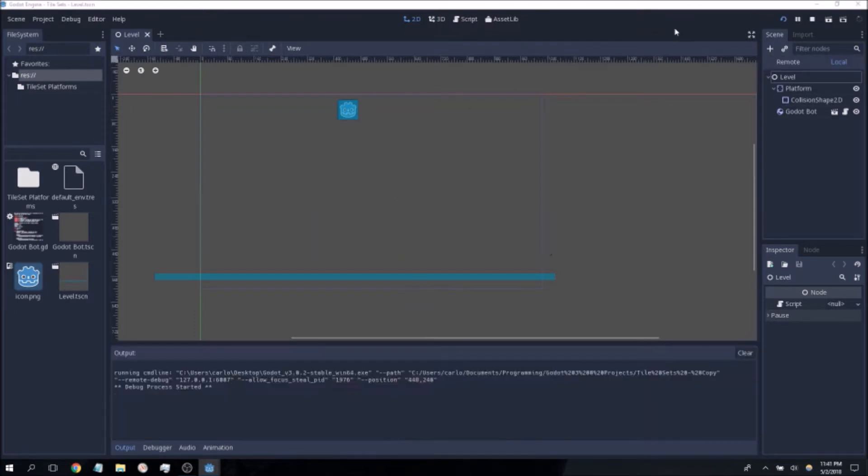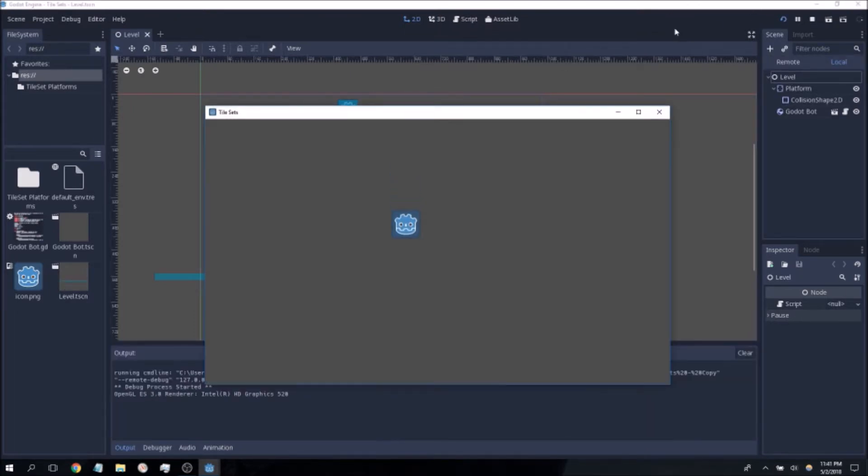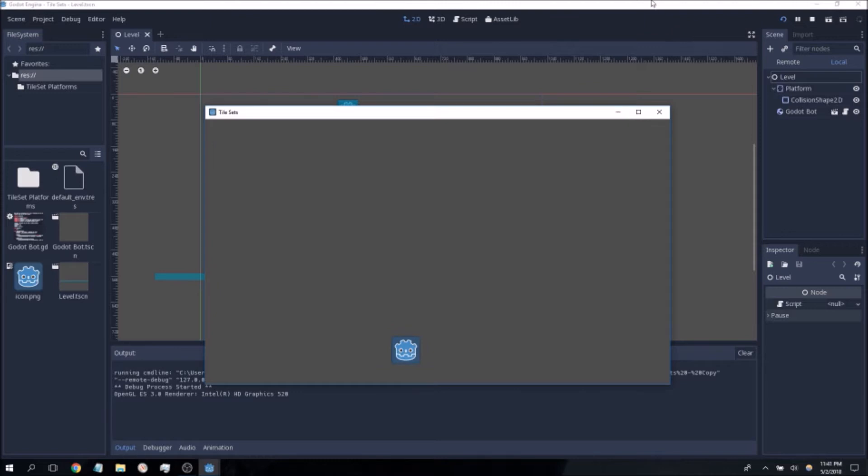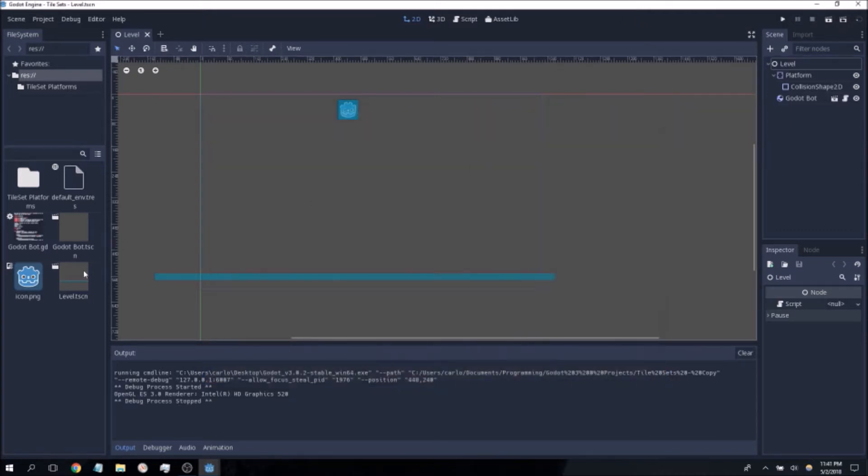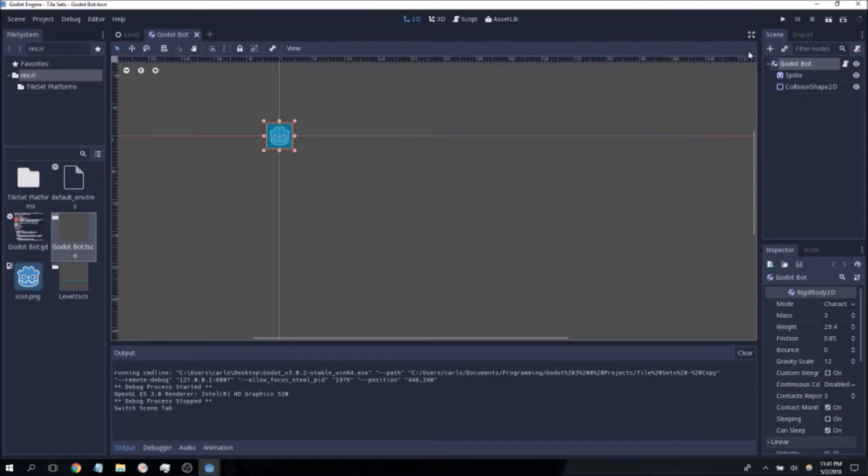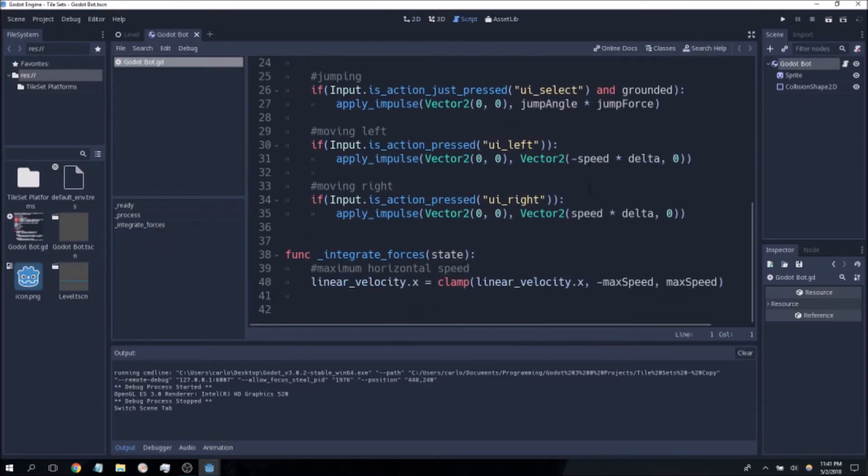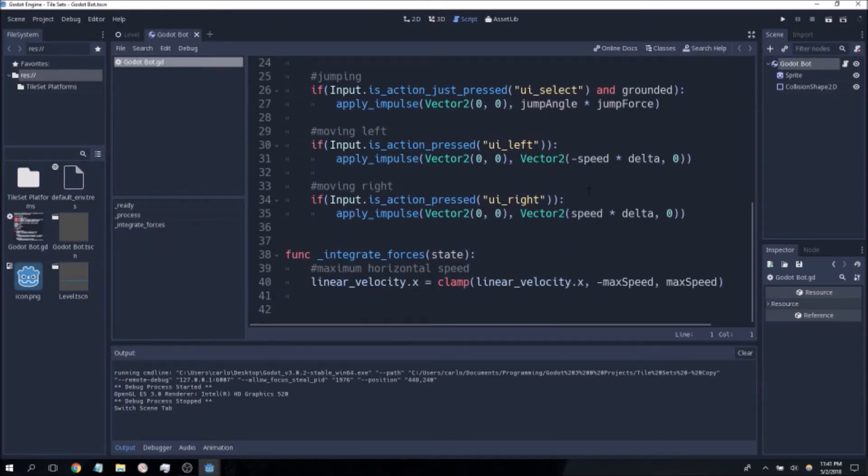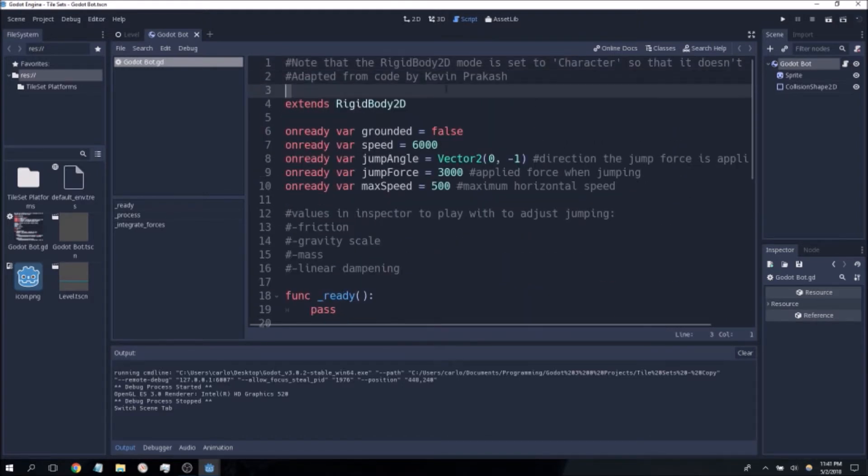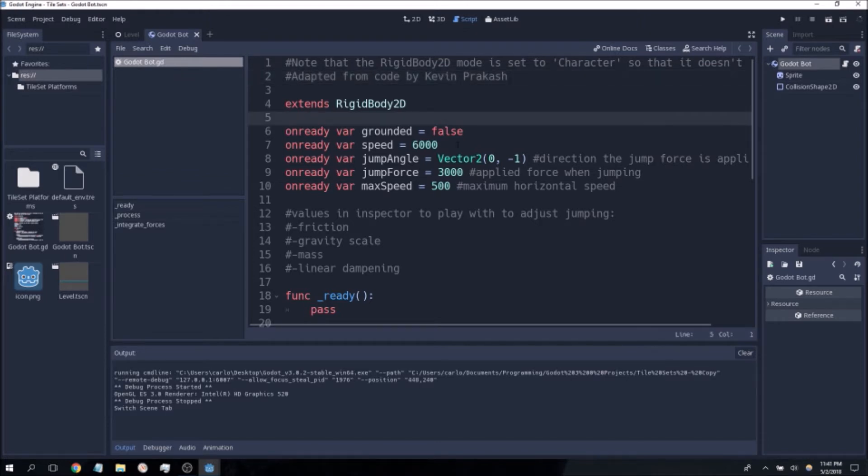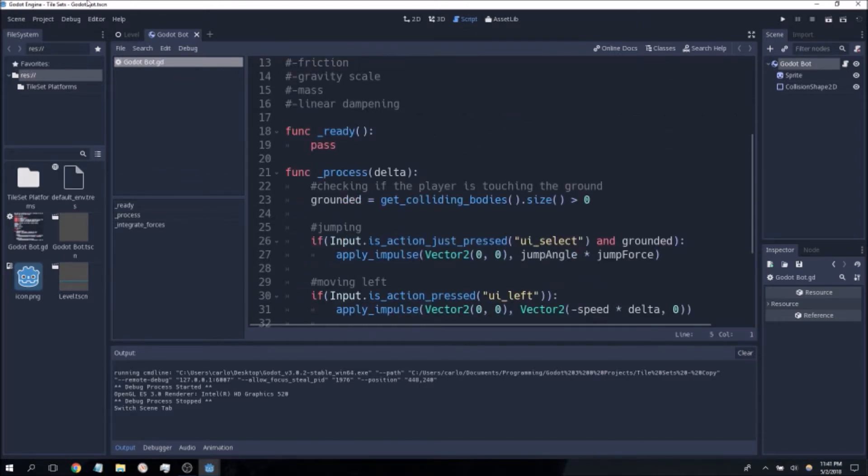When you press play to begin initially you will see that we have a basic platformer with a flat invisible static body at the bottom here. You may of course look at the Godot bot scene script at your own time if you'd like to modify the way the platforming works. I would like to at this time credit Kevin Prakash who allowed me to use his code for this tutorial in which we'll be demonstrating tilesets.